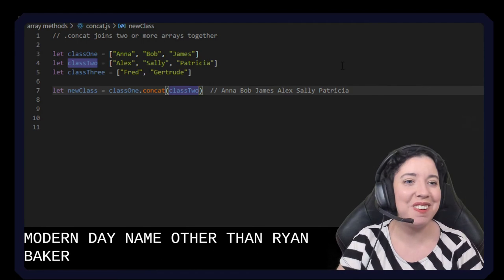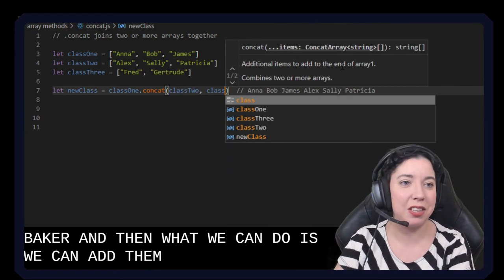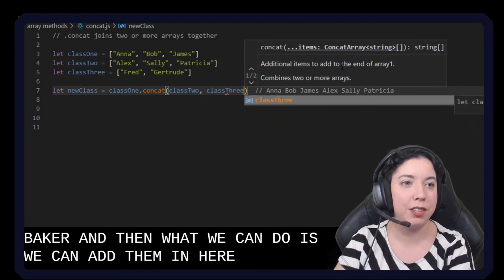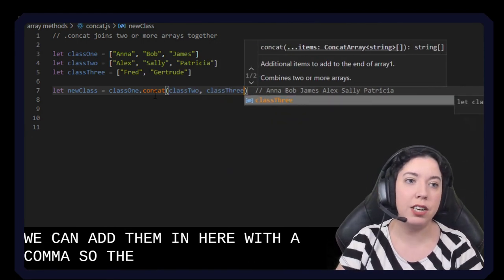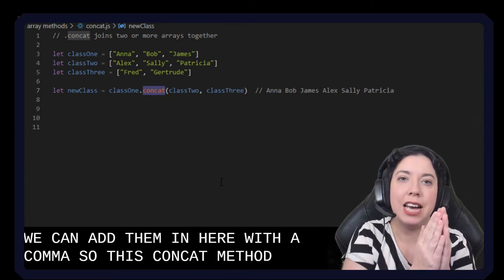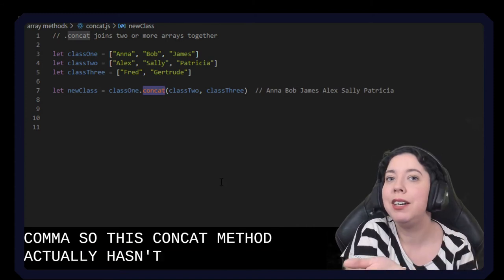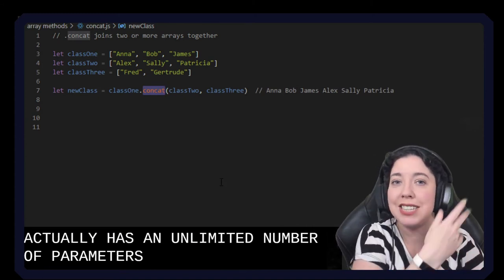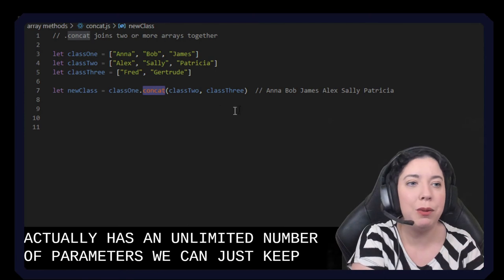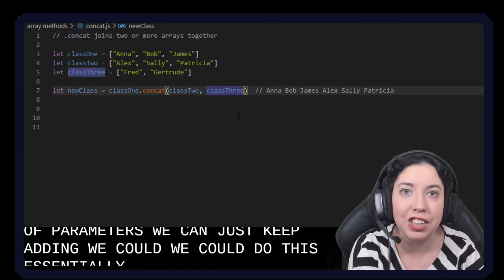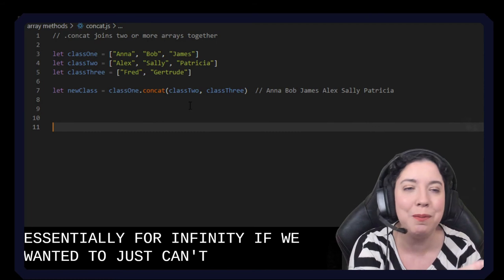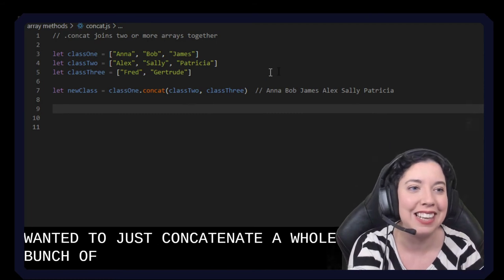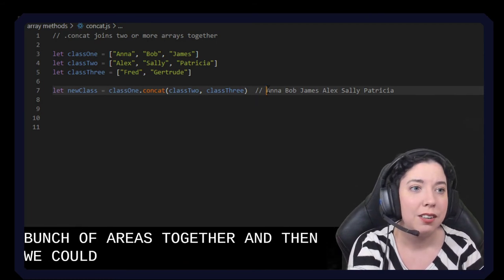Okay and then what we can do is we can add them in here just with a comma. Yeah, so this concat method actually has an unlimited number of parameters. Right, we can just keep adding. We could do this essentially for infinity if we wanted to just concatenate a whole bunch of arrays together.